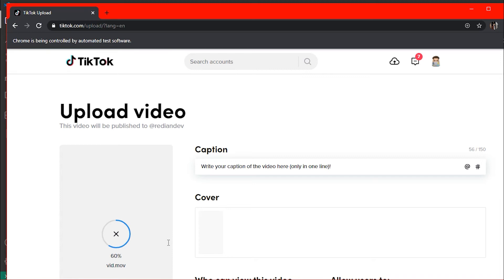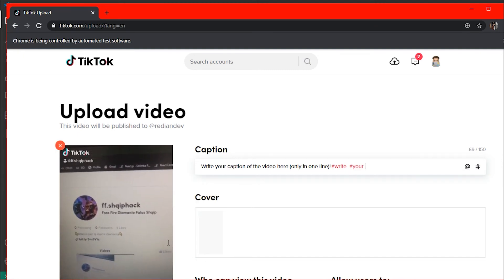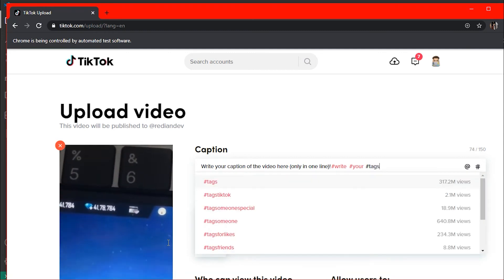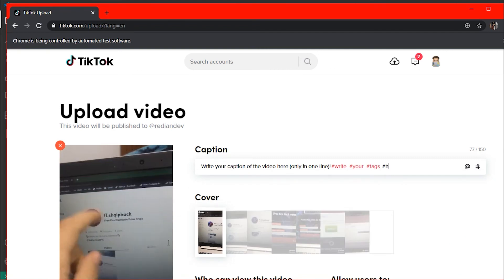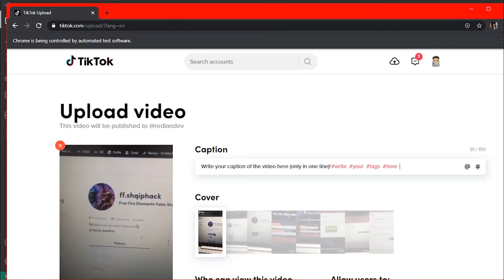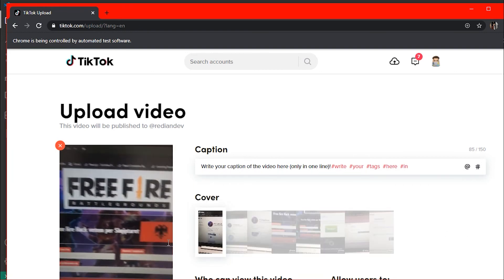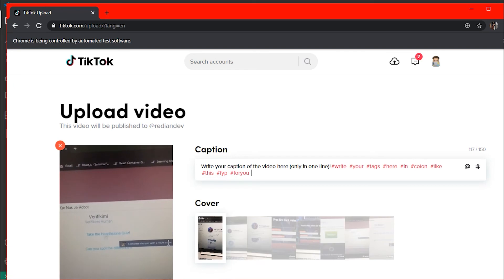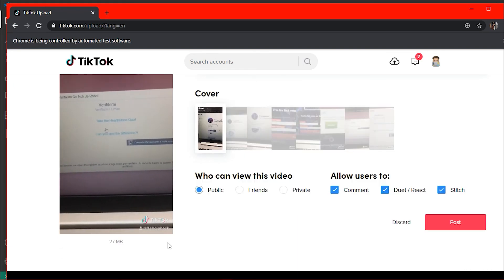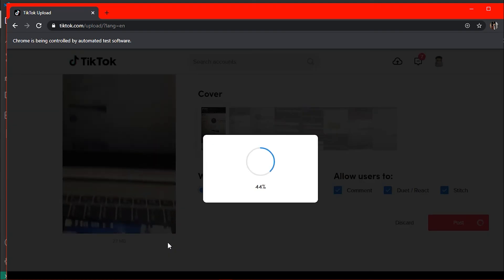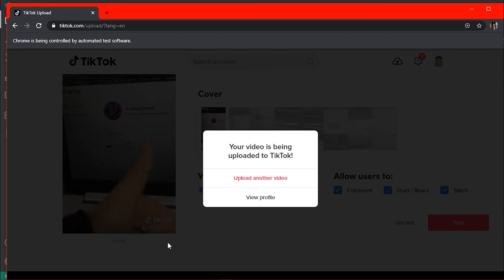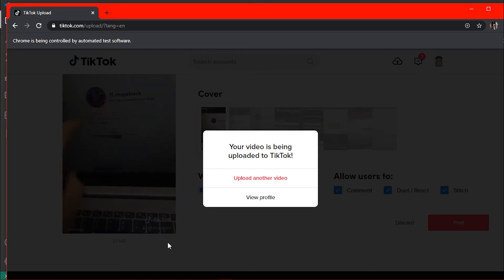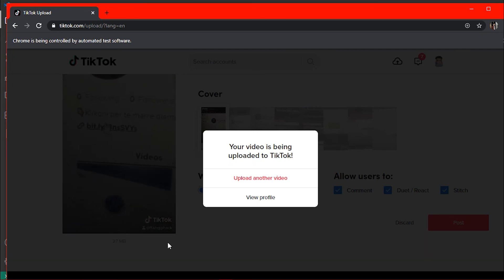The caption part was difficult to build because TikTok doesn't let you just paste your caption and tags — you have to type one tag, press Enter, type another, and press Enter again. The bot handles all of this automatically. After typing all the tags and caption, the bot scrolls down and clicks the Post button. The video is now uploading successfully.